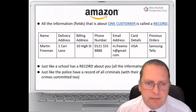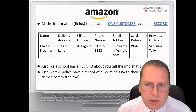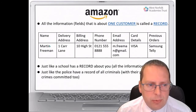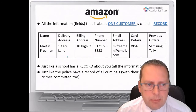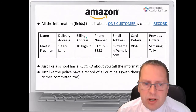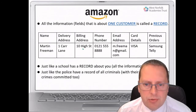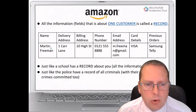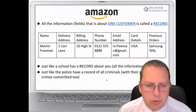All the information in fields about one customer is known as a record. So if we look at all the separate fields — name, delivery address, billing address, phone number, email address, etc. — it's all collectively known as a record.